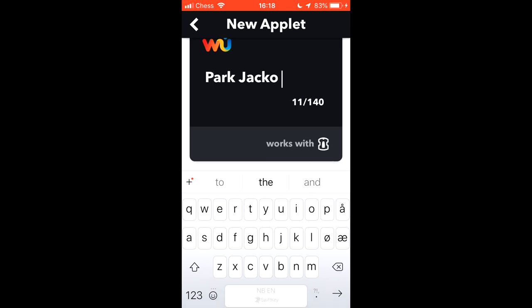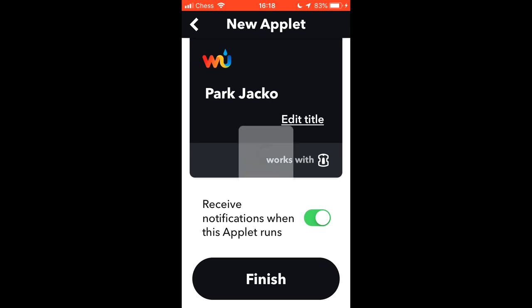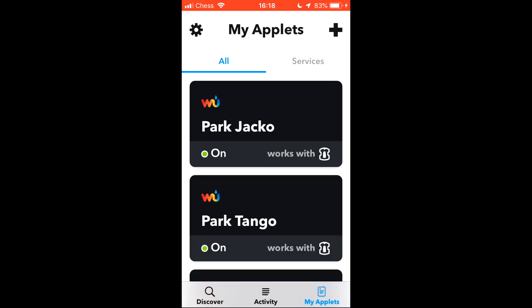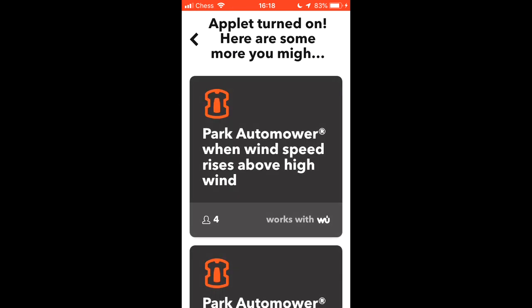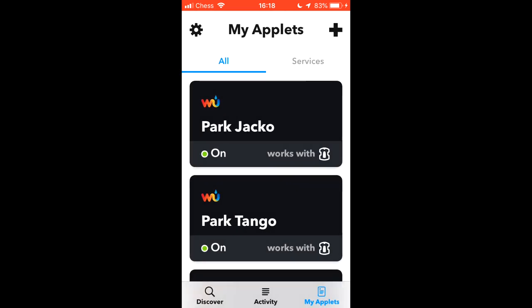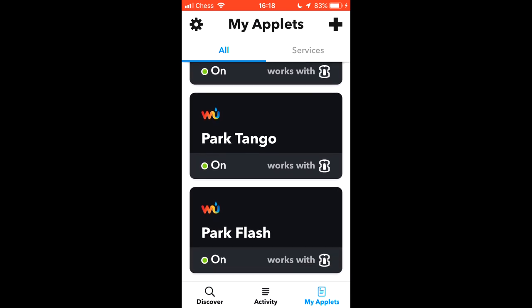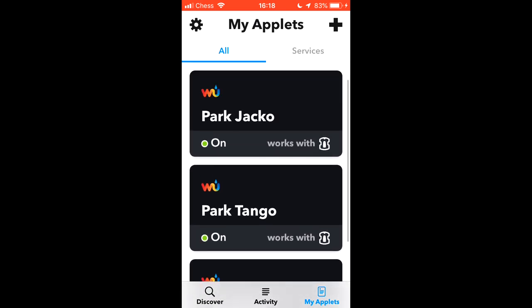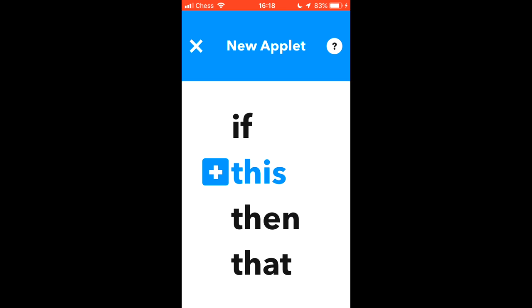Now remember these applets. We're going to be looking at widgets on the next little piece here. So we turn on notifications. So I know when this applet's been activated. And finish. So now we have the three. That are based upon the weather report. Now it's time to look at widgets.